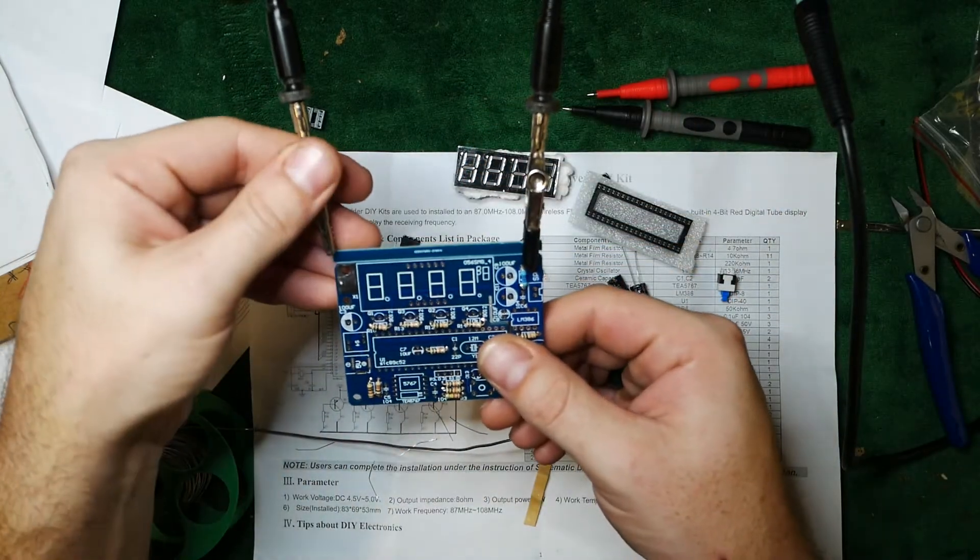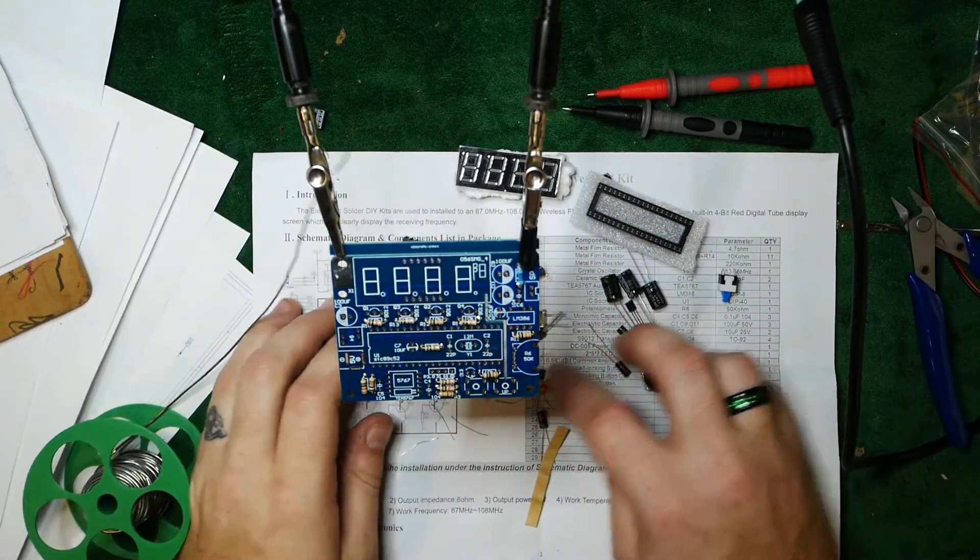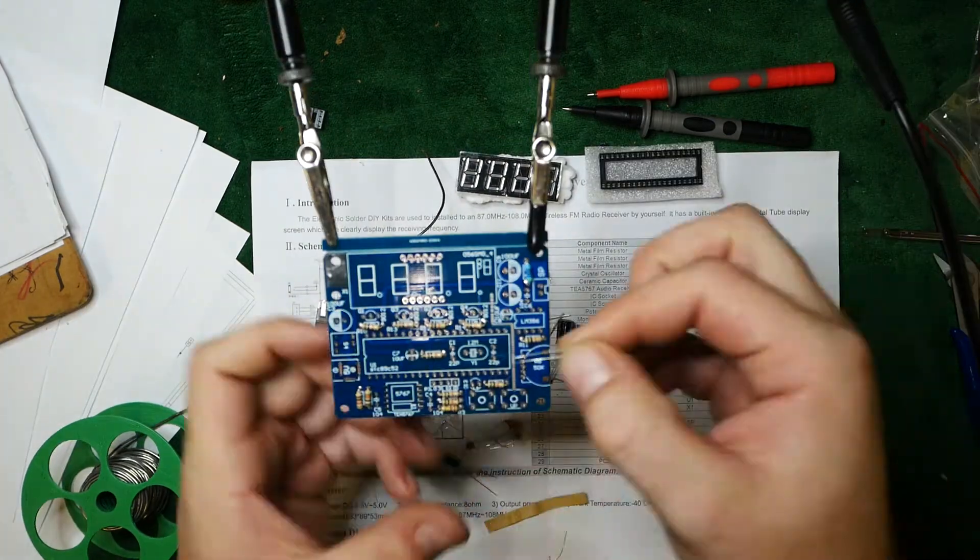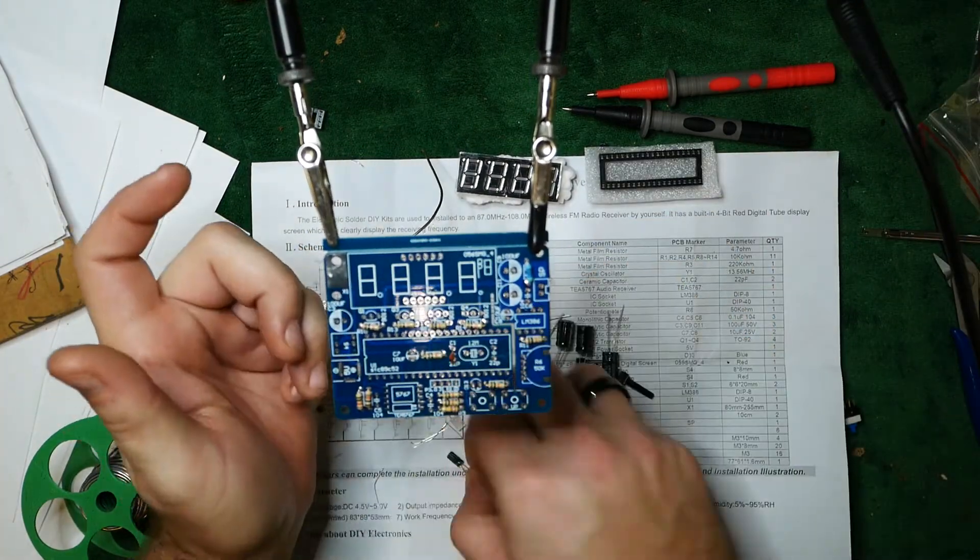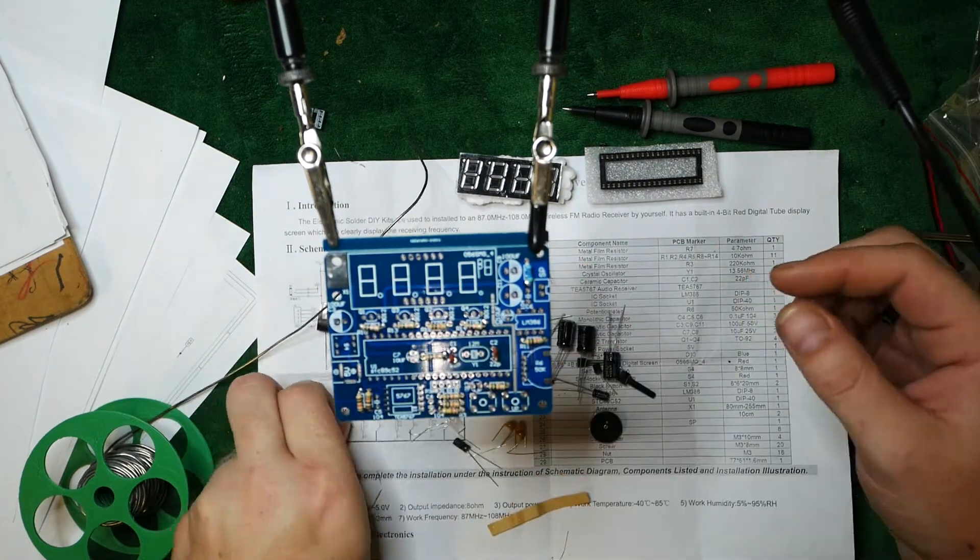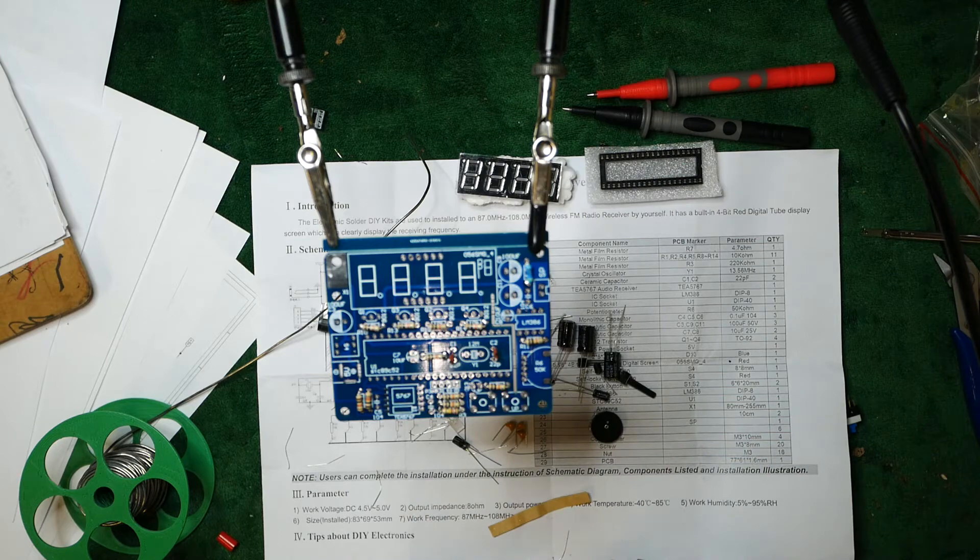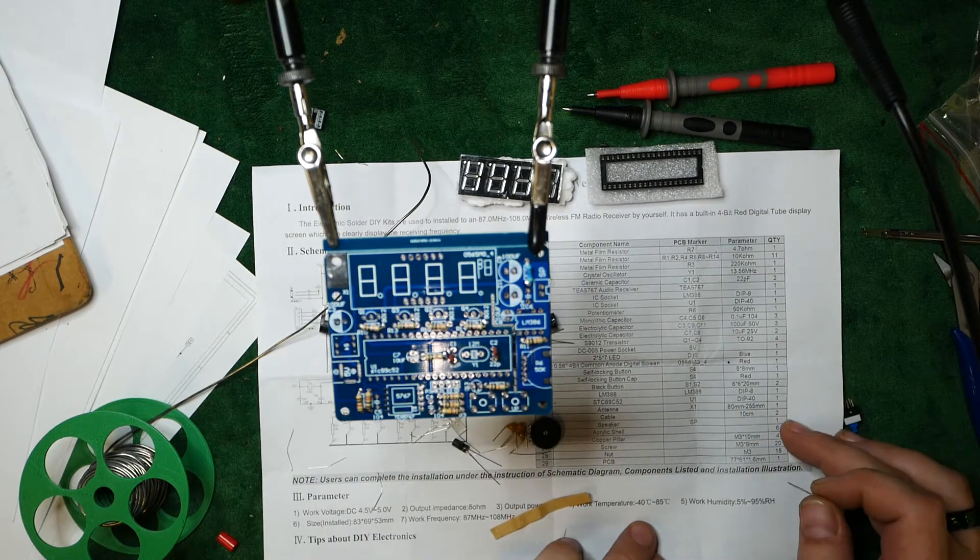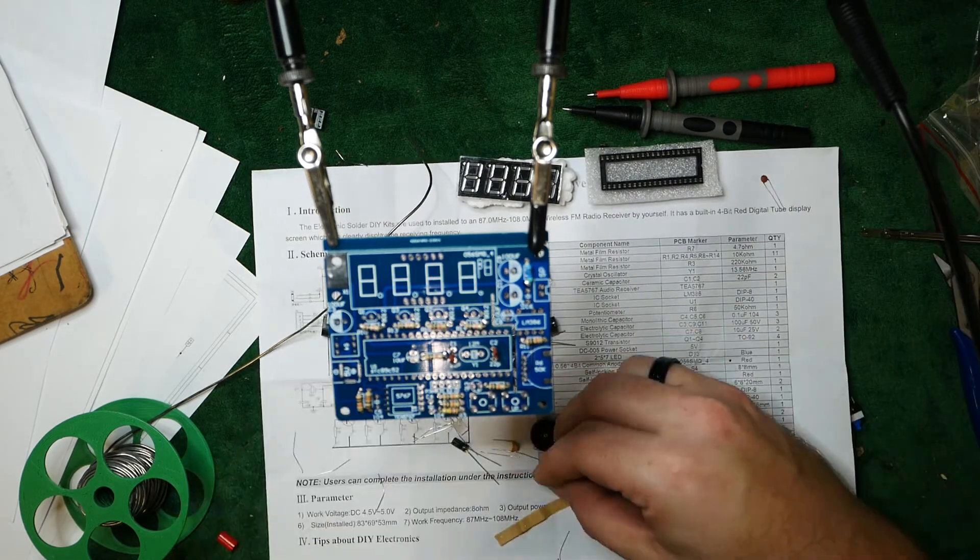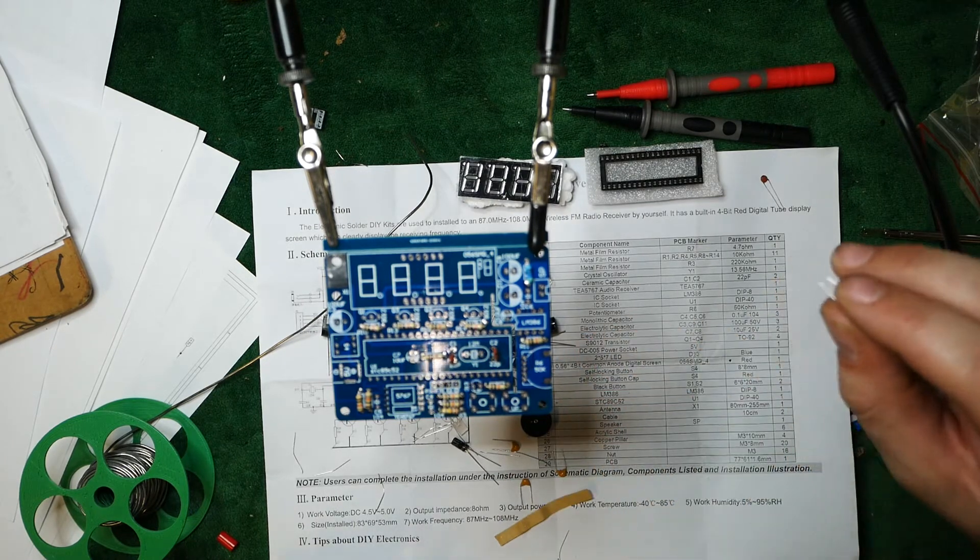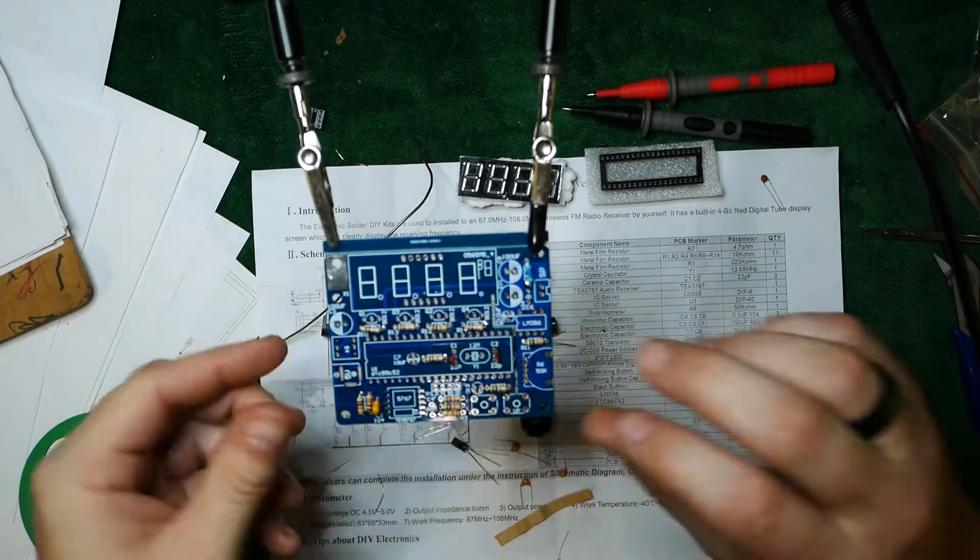So let's put this over and see what we got here. So the next step is going to be the ceramic capacitors. I'm going to do these down here.